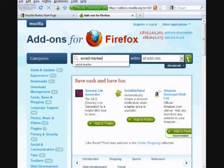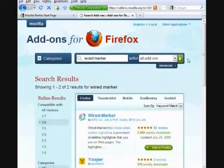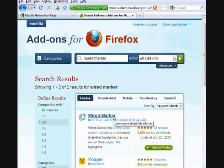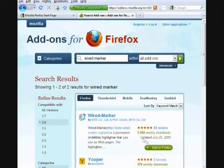You have the option of using the link to get more information about WiredMarker. You may want to do this later. For now, select Add to Firefox.